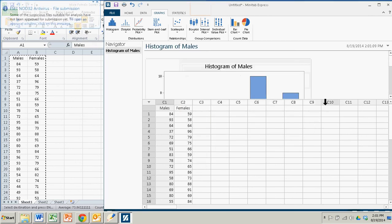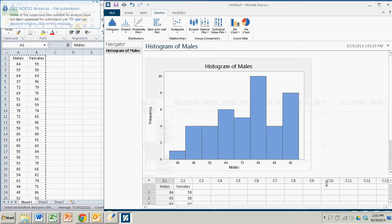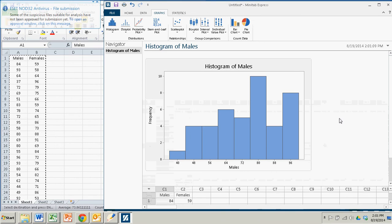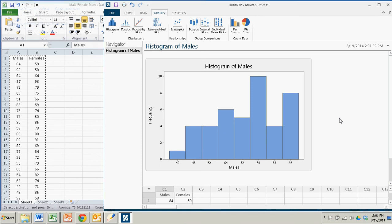And if I slide this out of the way, there's the histogram. Now, it looks different from the one in the textbook because the classes are different.